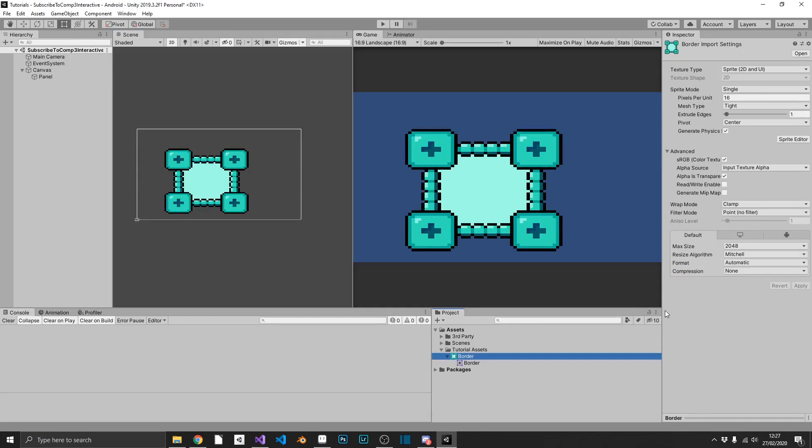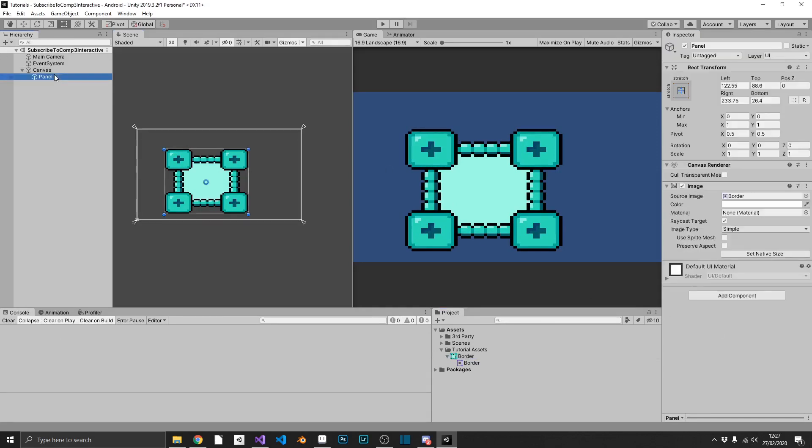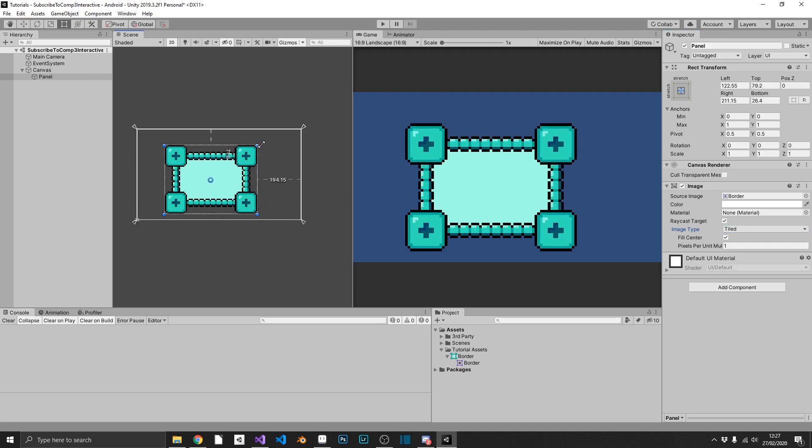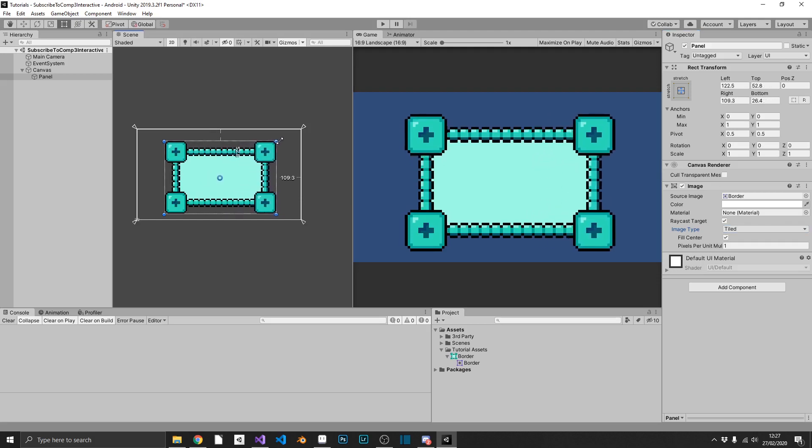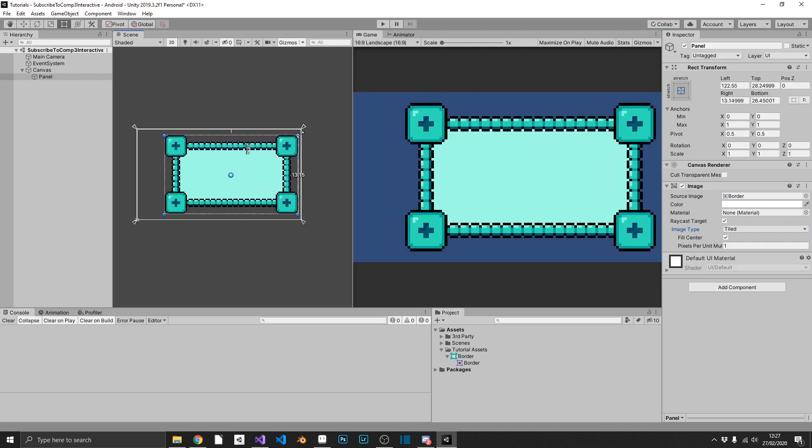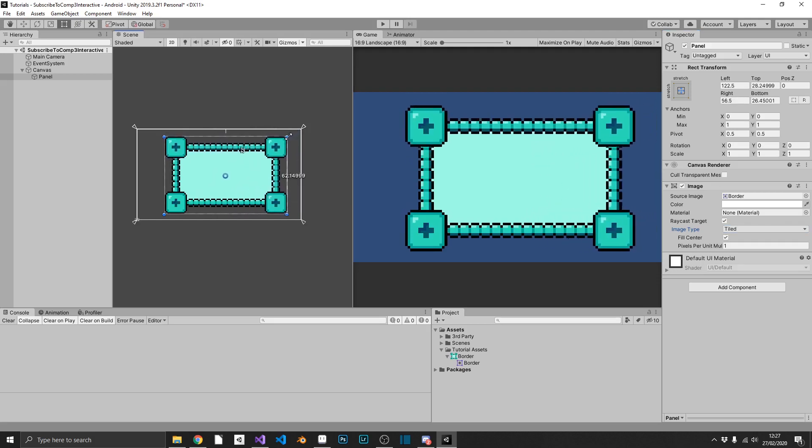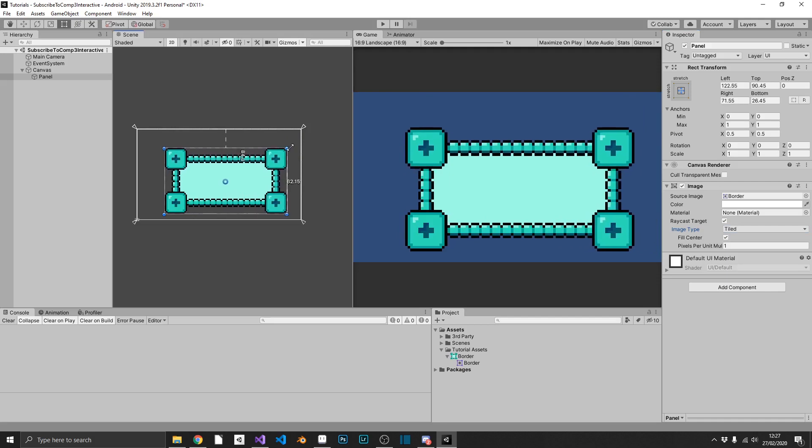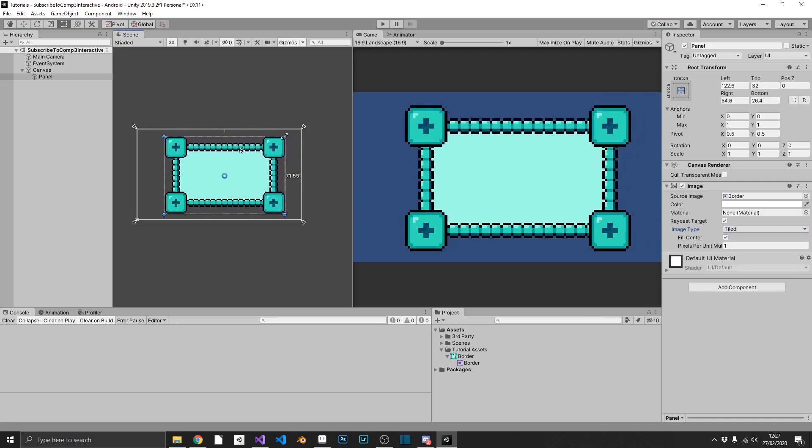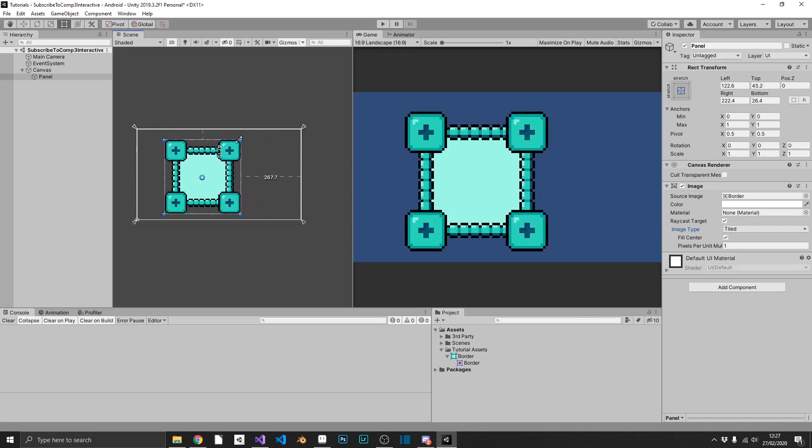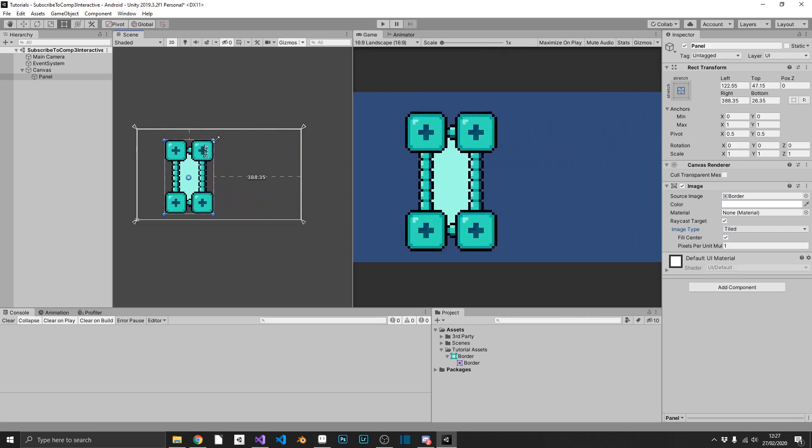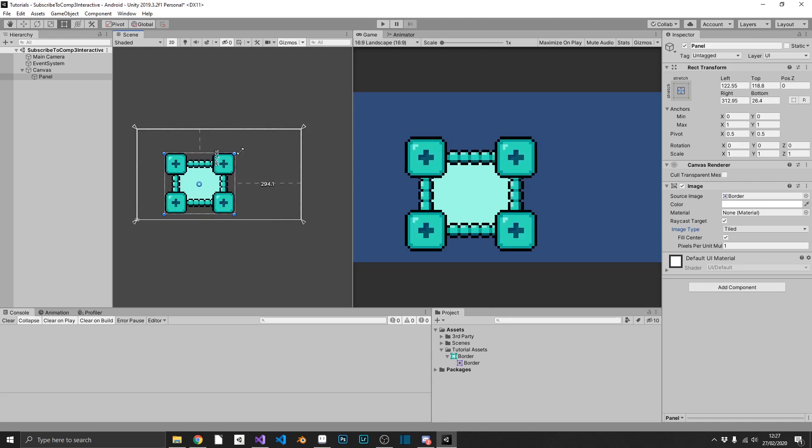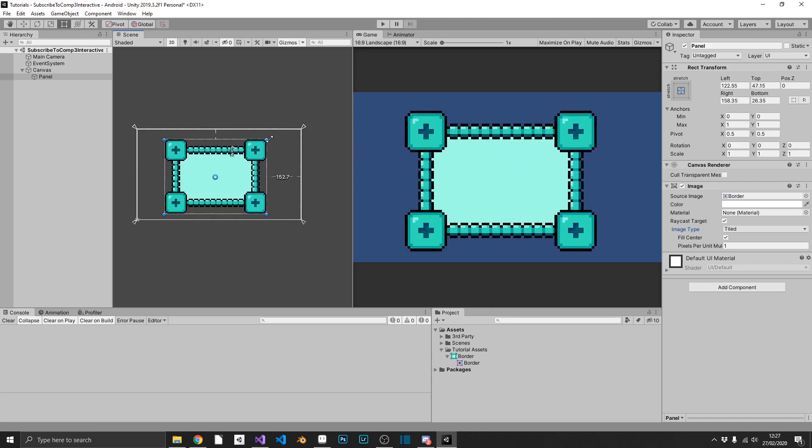Now we won't notice any difference just yet, so what we need to do, we need to go over to our panel, and change image type from Simple to Tiled. Now when I press this, you'll see exactly what this does. Now we can resize our panel, and we can see that our corners stay exactly where we want them, and the innermost edges tile and repeat to keep everything perfect.